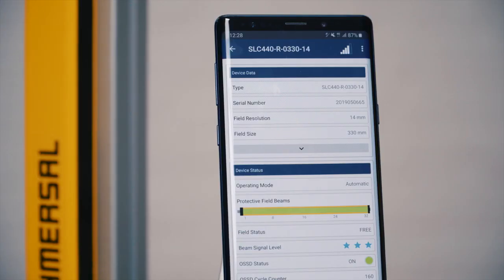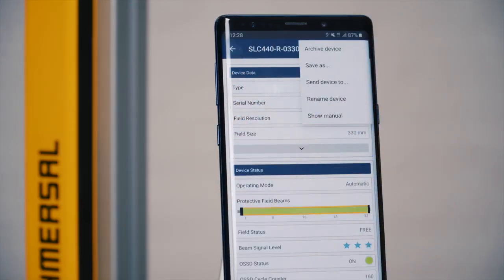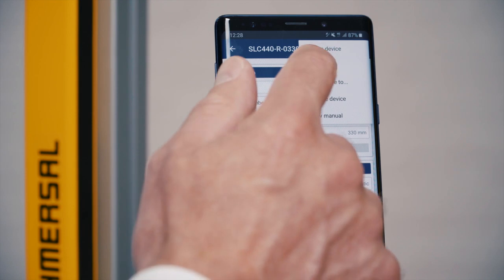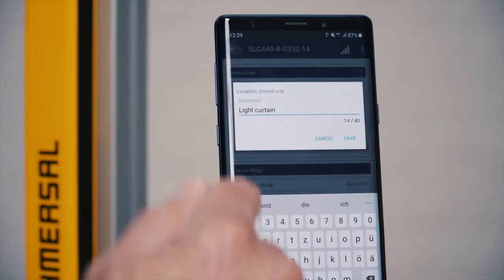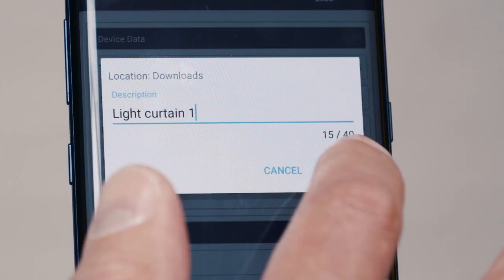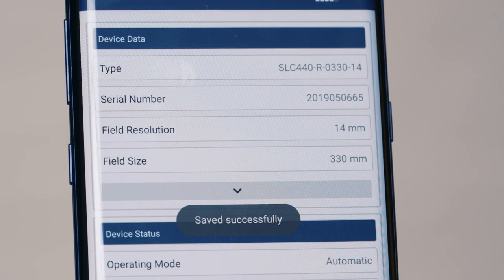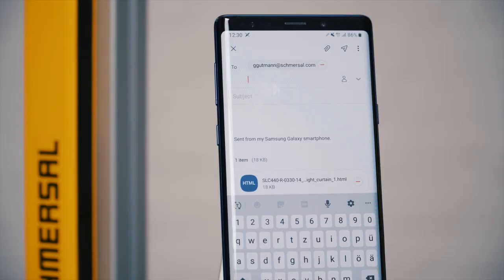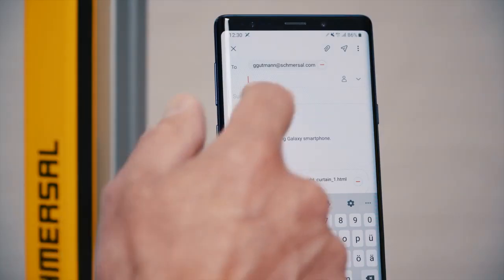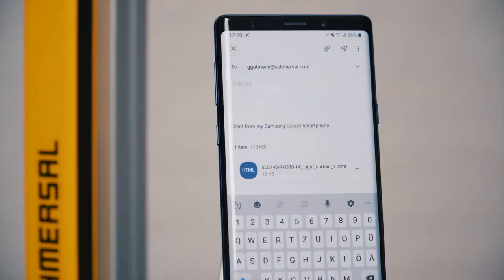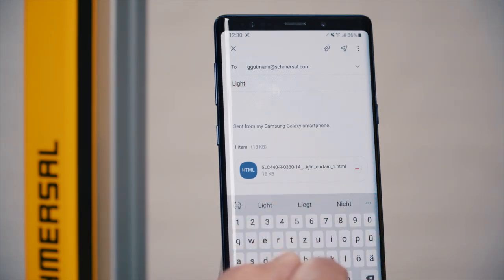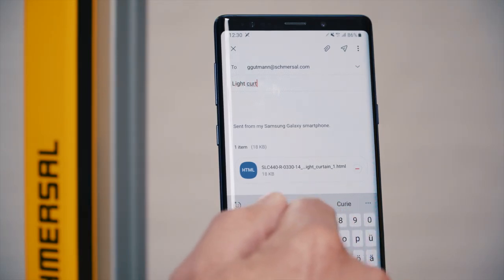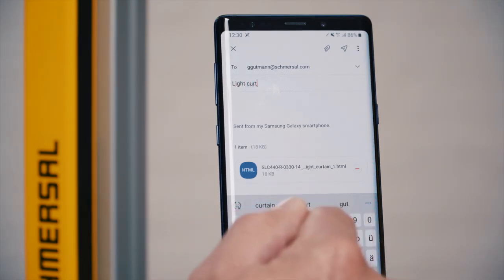To permanently archive device information and device status, simply save the current state on your smartphone. This facilitates documentation immensely, for example after a functional or periodic inspection. You can also send this current status via email, saving the documentation easily on your company server.